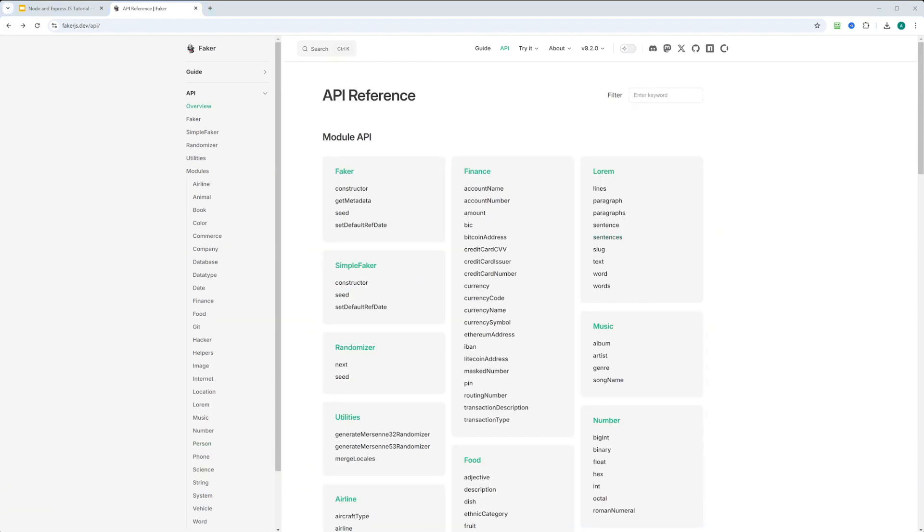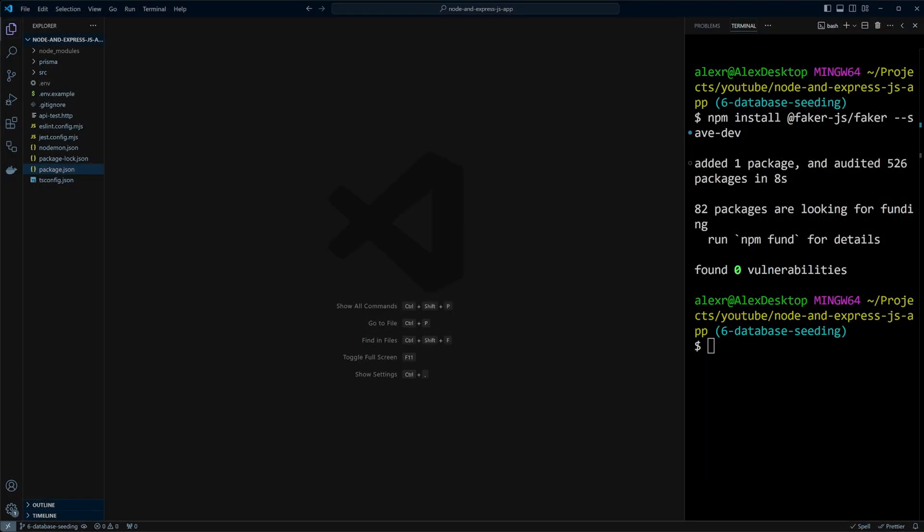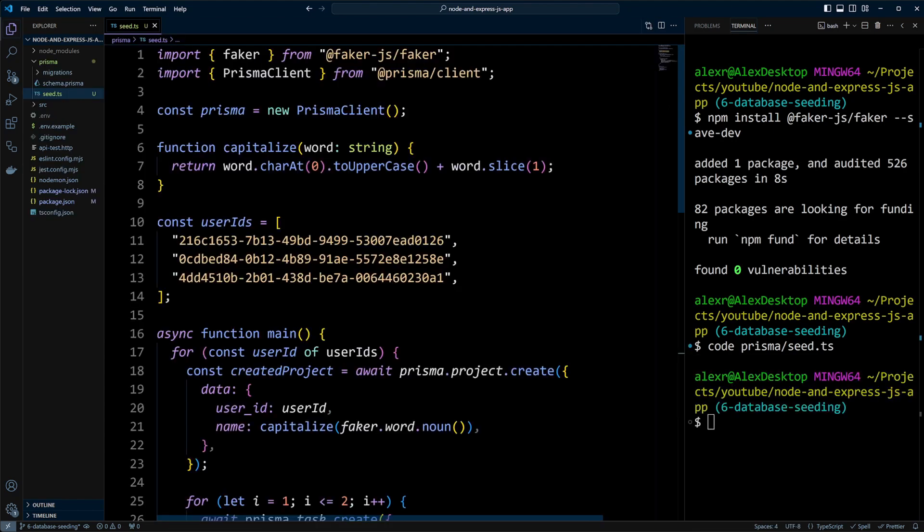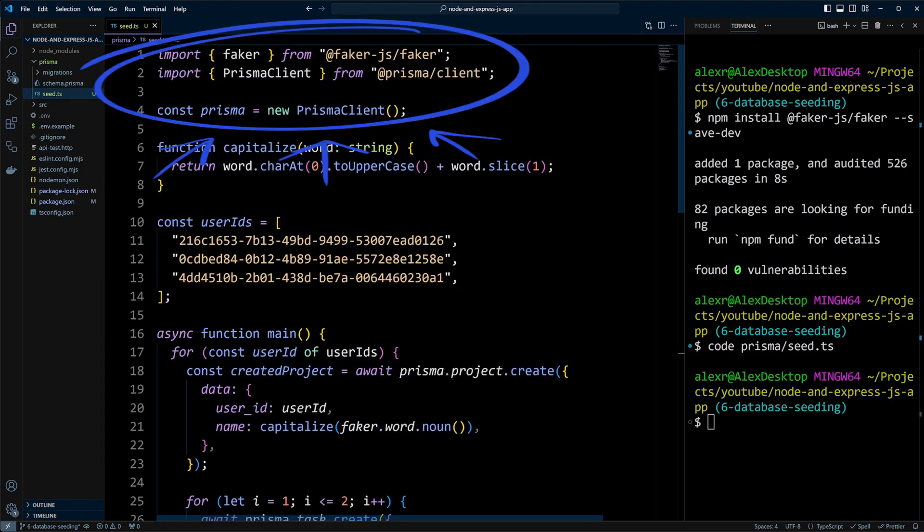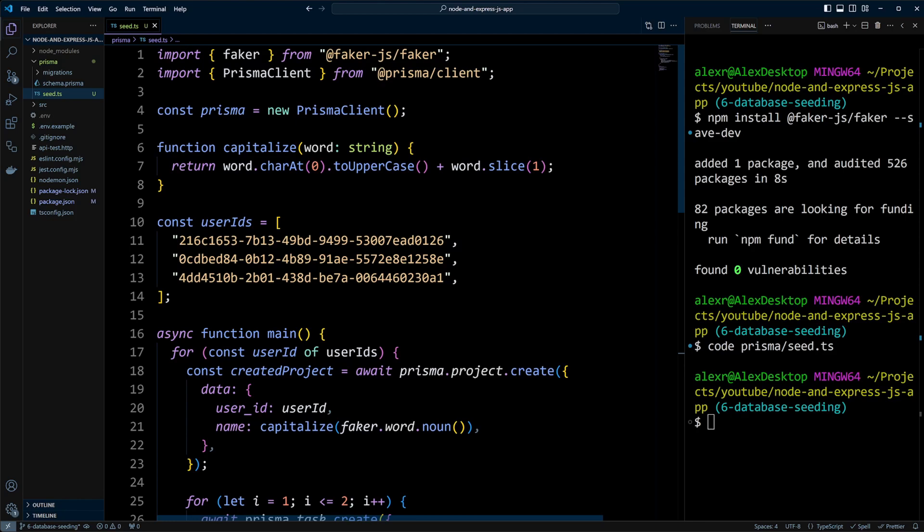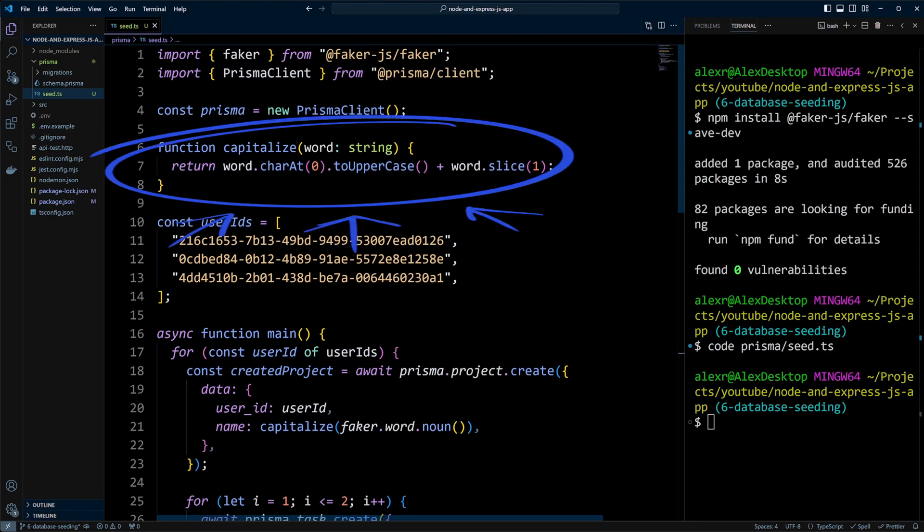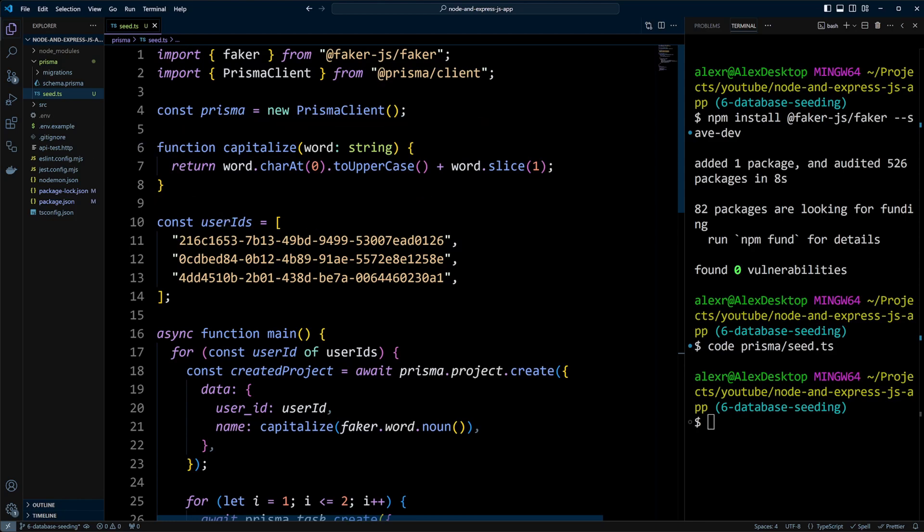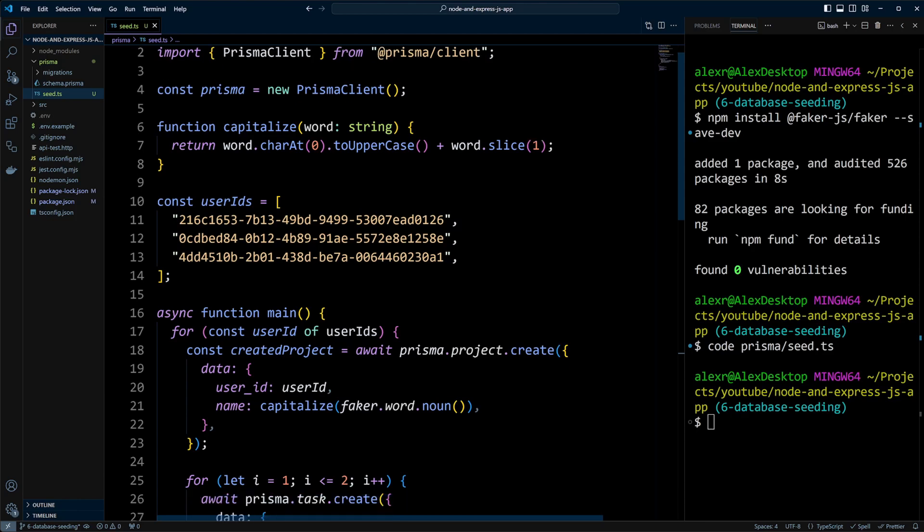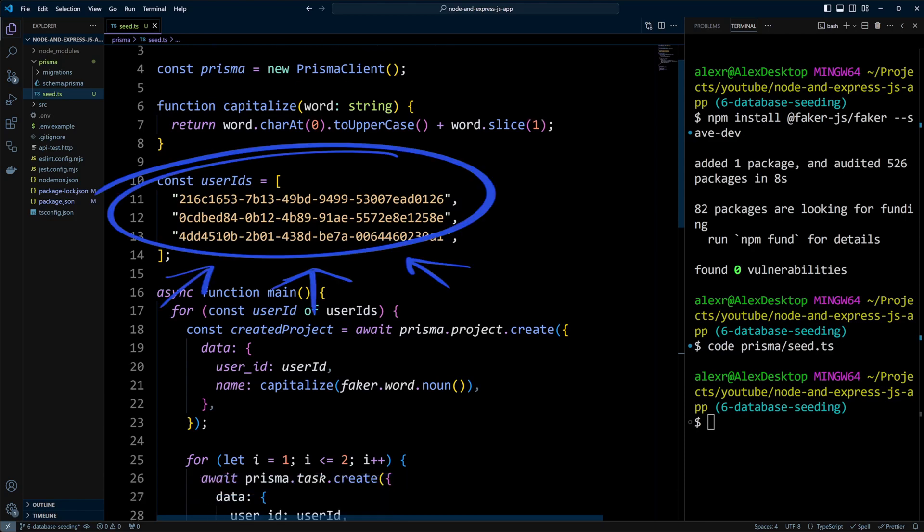Let's get back to our project. Next, we'll create a seed.ts file in the Prisma folder and add the necessary code. We'll import Faker and Prisma Client, instantiate Prisma Client, and add a helper function to capitalize the first letter of a word. We'll then create an array of user IDs with random UUIDs.